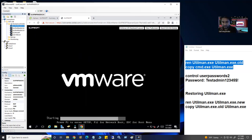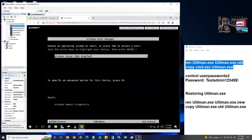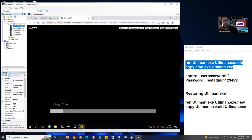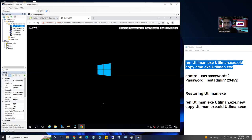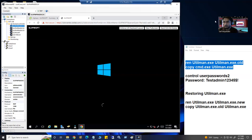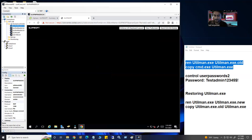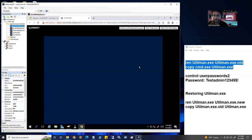Whenever you see it's starting to boot from the CD-ROM and you see the first dot appear, immediately hit any key from your keyboard — I always press the spacebar because it's big and easy to press. Then the Windows setup screen will load. This is the same screen you see when you install the operating system.